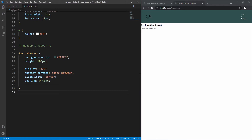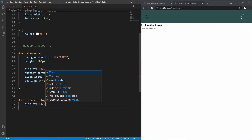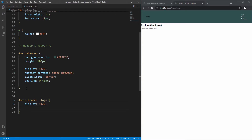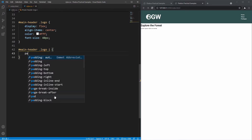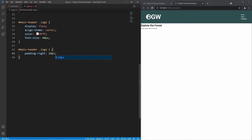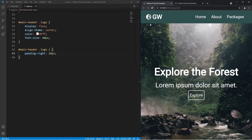Next, I'll apply flexbox to the logo section. Targeting #main-header .logo, I set display: flex so the icon and h3 go in a row, then align-items: center to line them up vertically. I'll change the color to white and set font-size to 40 pixels. Finally, I'll grab the icon inside the logo div and add padding-right: 10px to create some space between the icon and the text. Comparing to the finished website, the logo section is now complete.